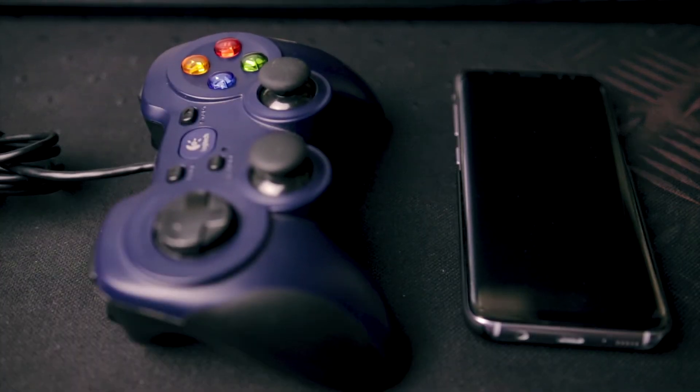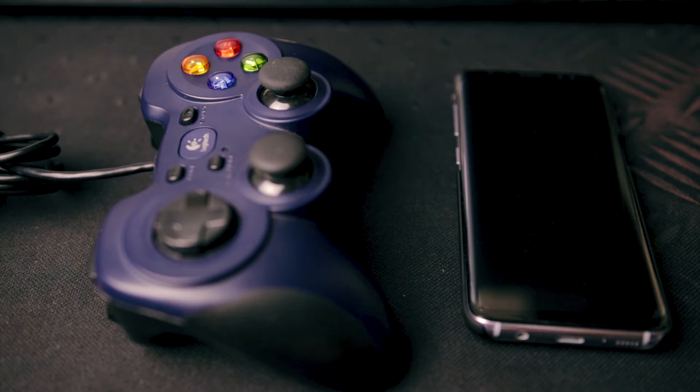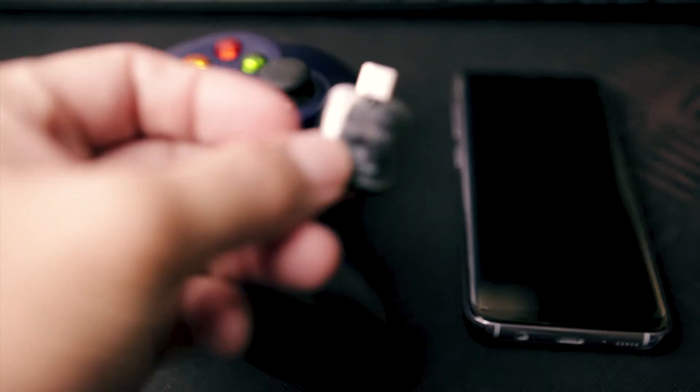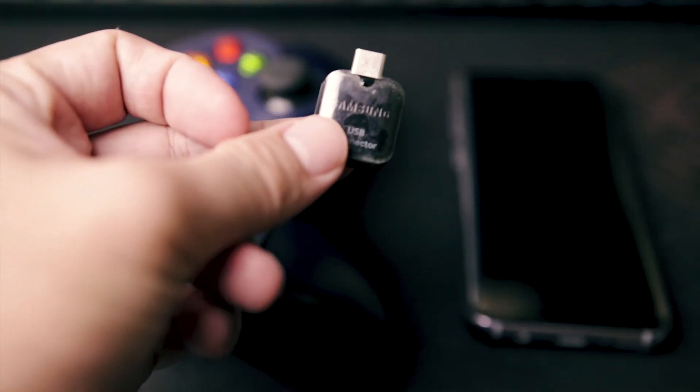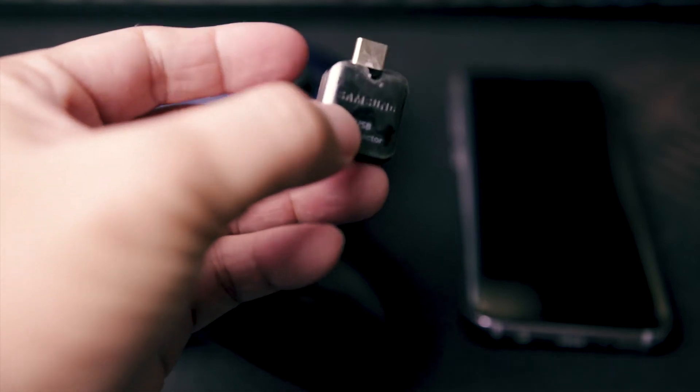You're also going to need your USB gamepad. And last but not least, you're going to need the OTG adapter that came with your phone.